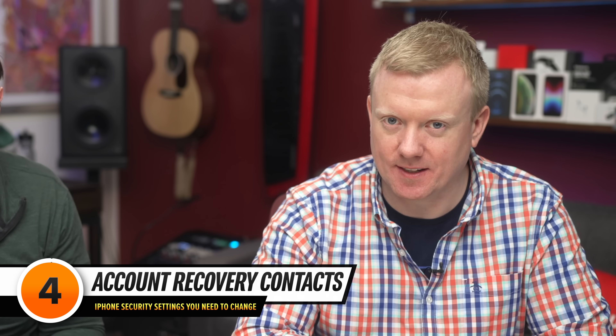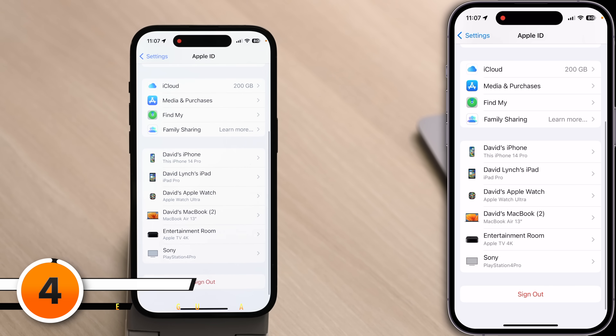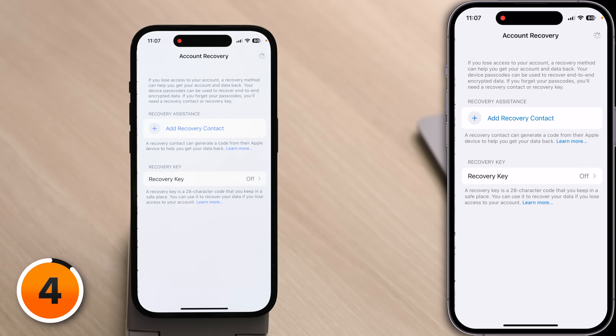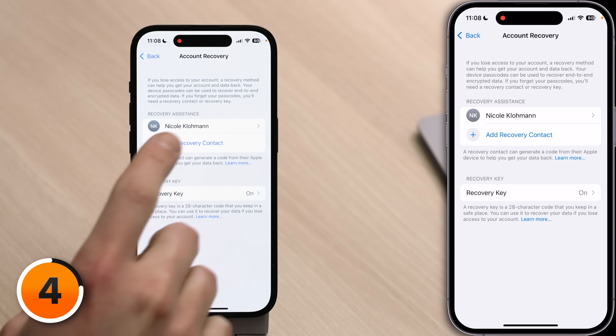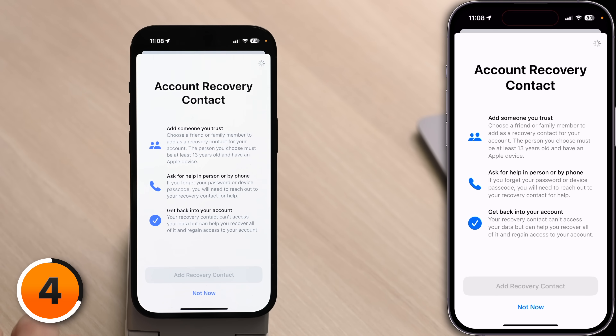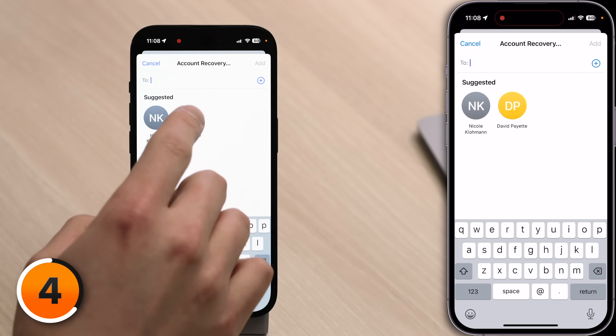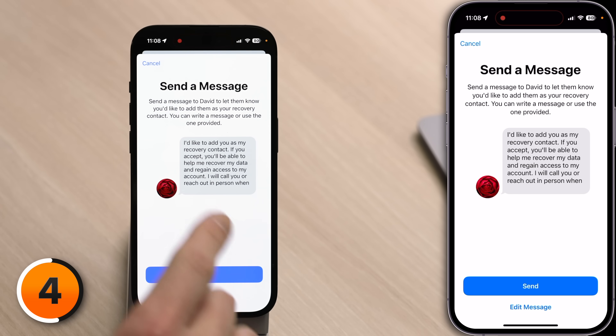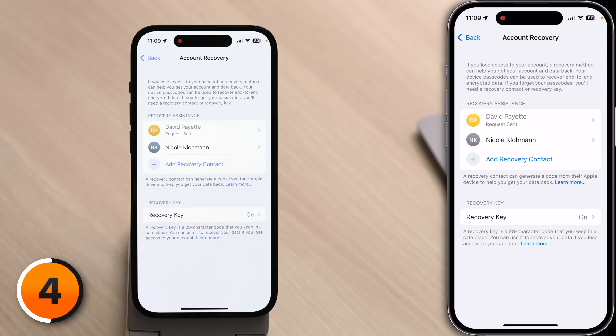Next, let's talk about account recovery contacts. Tap back to your Apple ID settings in the upper left-hand corner, scroll up and tap Password and Security, then scroll down to Account Recovery and tap on it. A recovery contact is someone who can help you recover your data if you forget your iCloud password or device passcode — make sure it's someone you trust. Tap Add Recovery Contact, use Face ID to authenticate, choose your contact, tap Add, then send Apple's default message and tap Done.